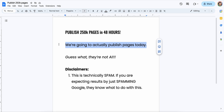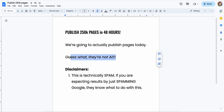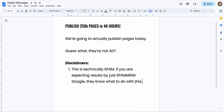You are going to need to know some things — this is a little bit more advanced. This is a tutorial, but you've got to fill some of the gaps. This is not AI content. Yeah, this is technically spam. If you're expecting results just by spamming Google, I don't think that's going to work. But I did publish 250,000 pages in 48 hours and it was totally fine — we didn't get tons of traction from it, but it was an experiment and I'm going to show you the workflow.